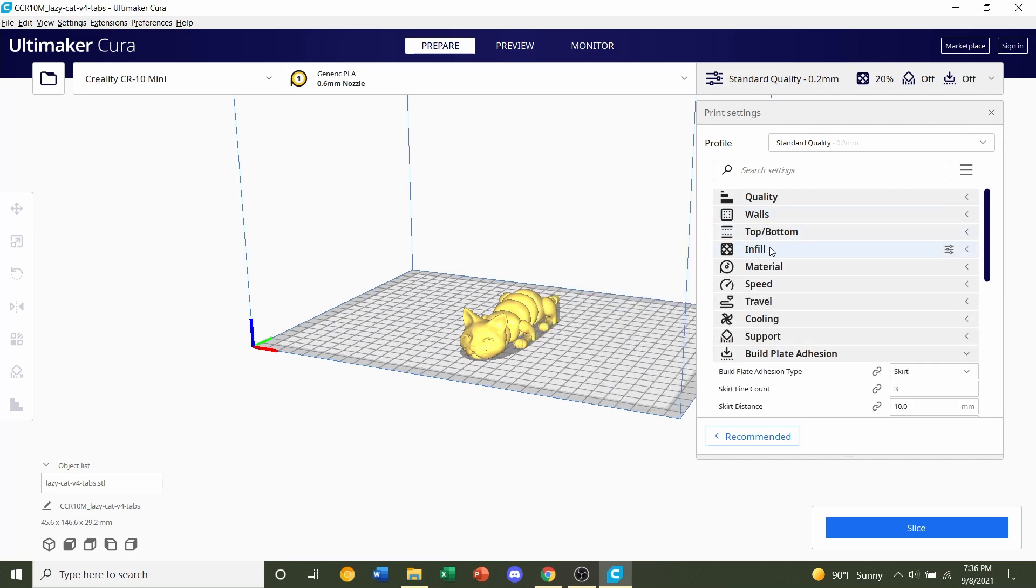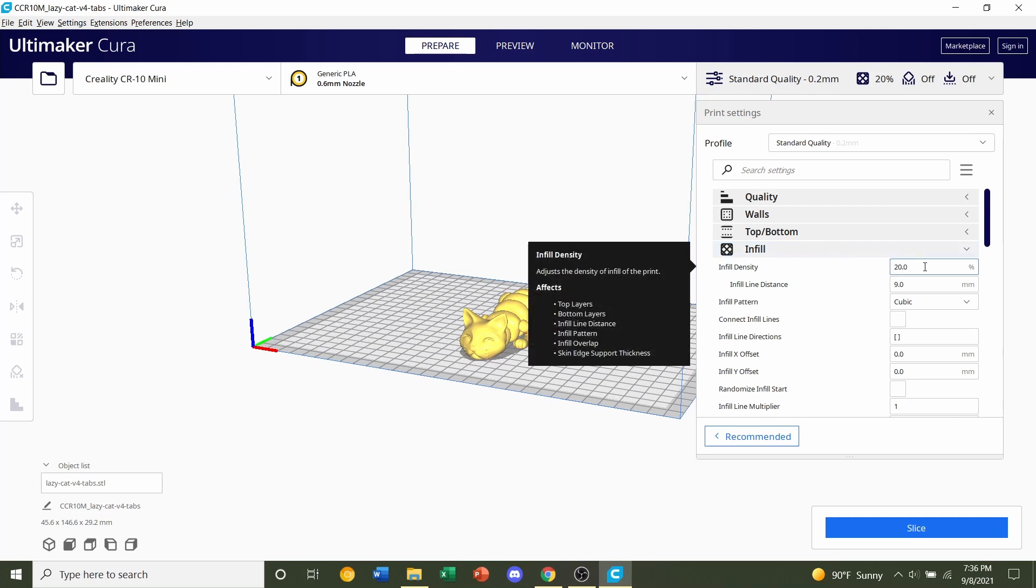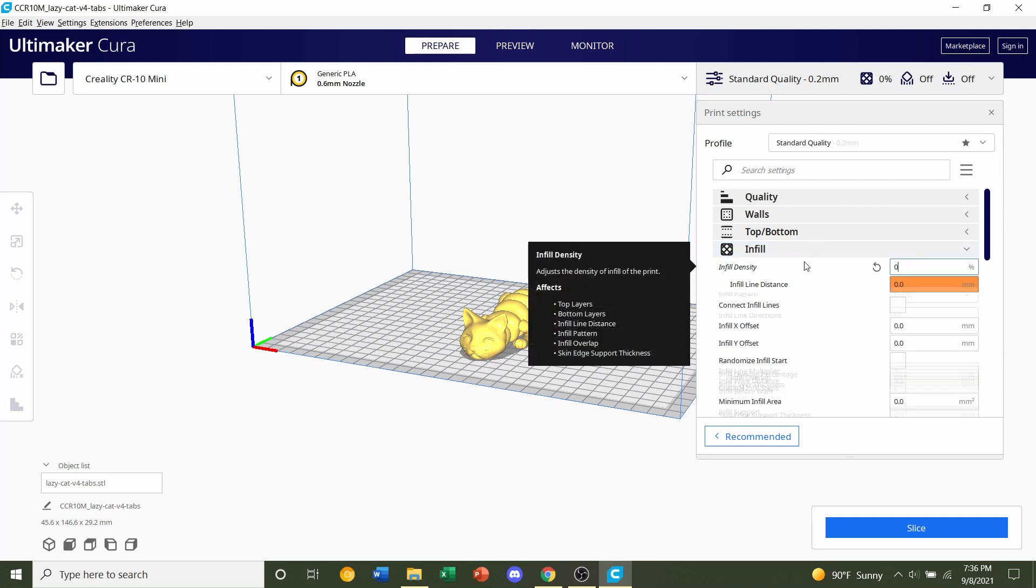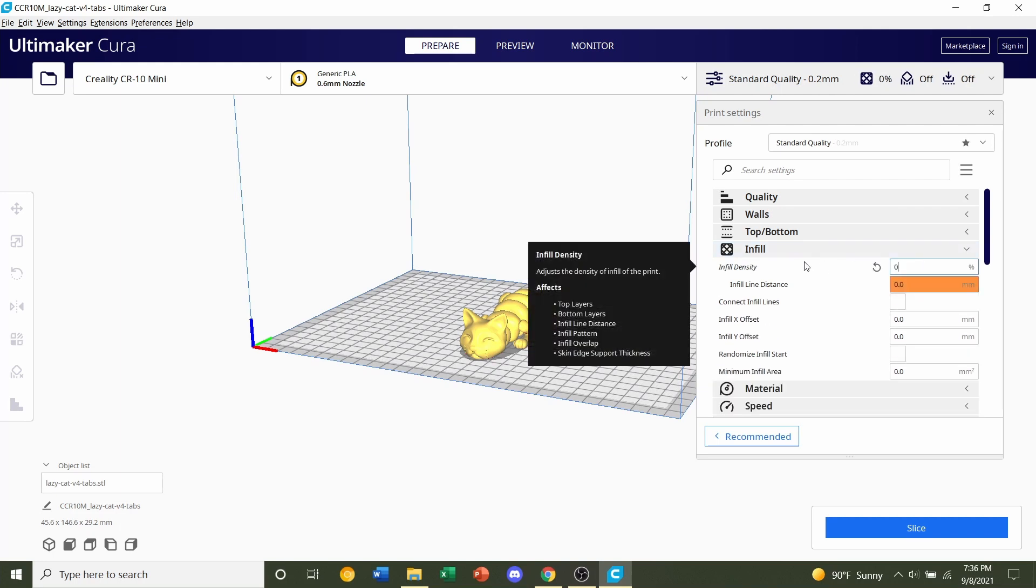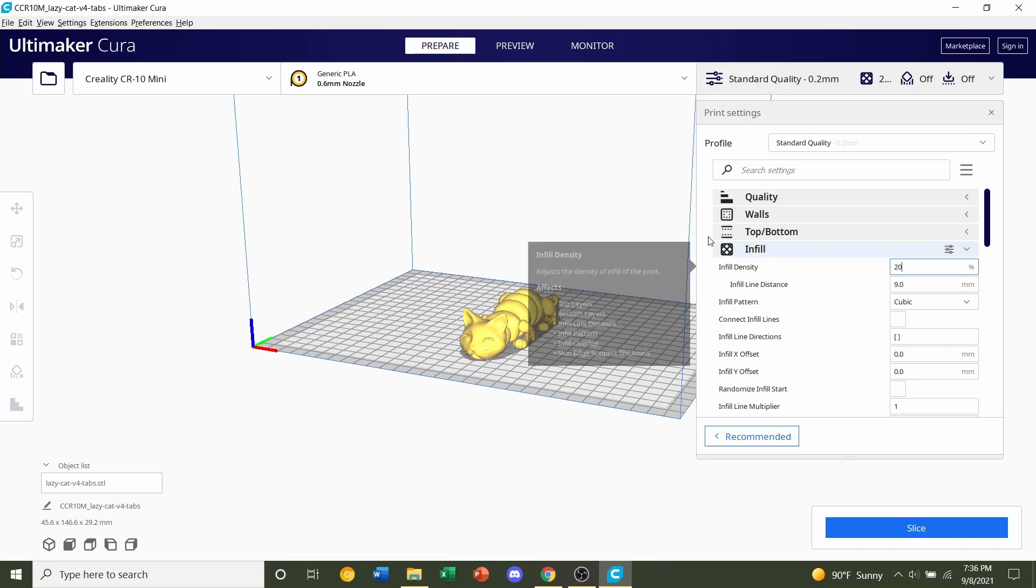Next we're going to go to infill, and he recommends an infill of 0%. Now, with most of his models, he does recommend 0%, but I like the added weight. I like my models a little bit heavier, especially these flexible ones. So I would actually do 20%. But if you want to stick with 0% infill, then go ahead and switch that over to 0. Infill is just the amount of material that's on the inside of the model.